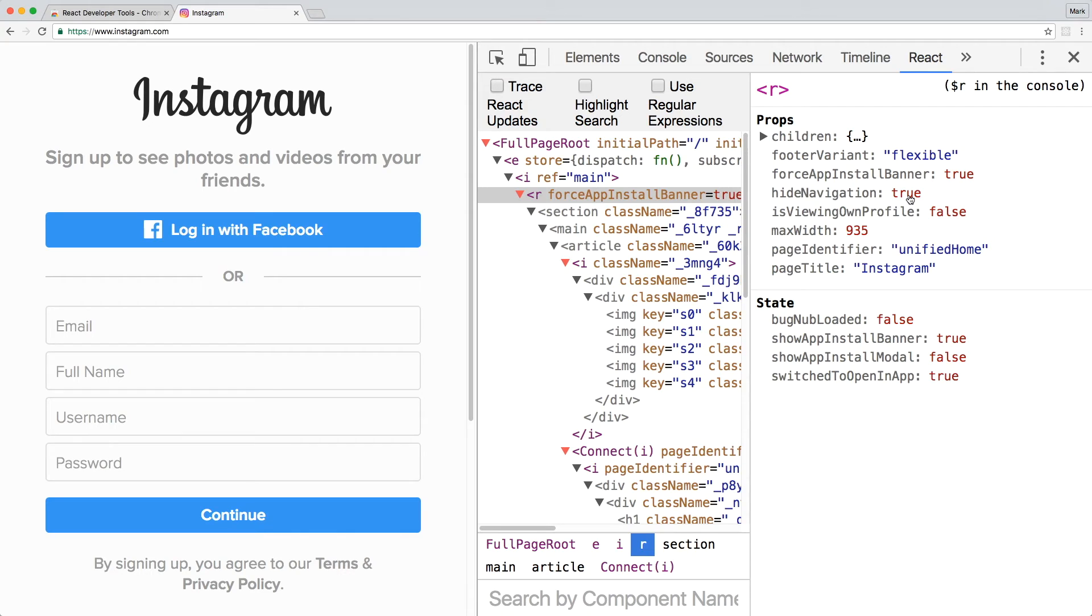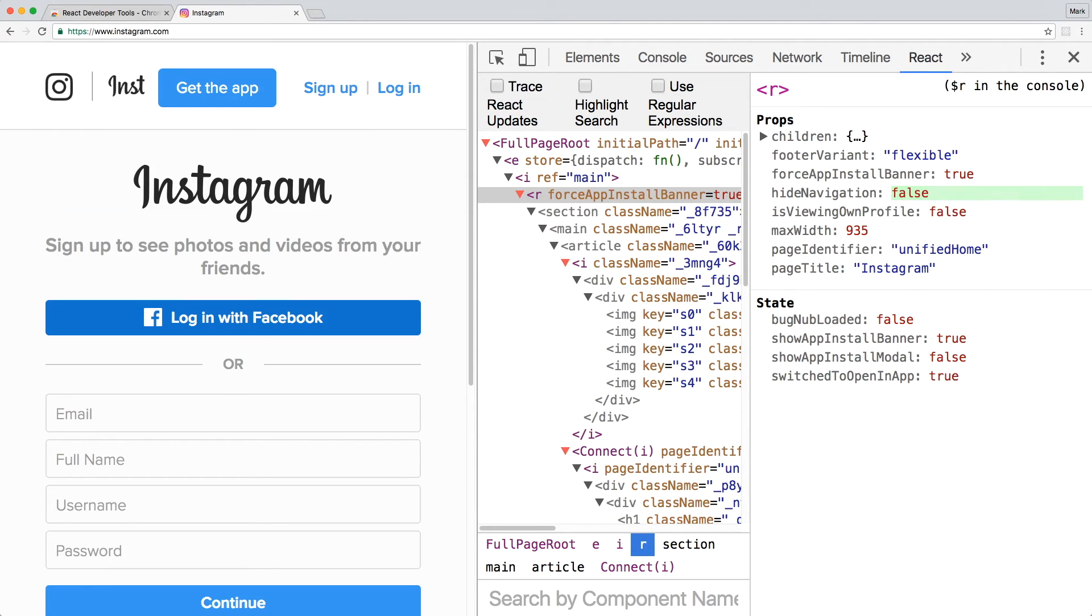In this example, I changed hideNavigation to false and that made the header visible. There's much more that React DevTools can do, but I'll let you figure out the rest. Have fun debugging!